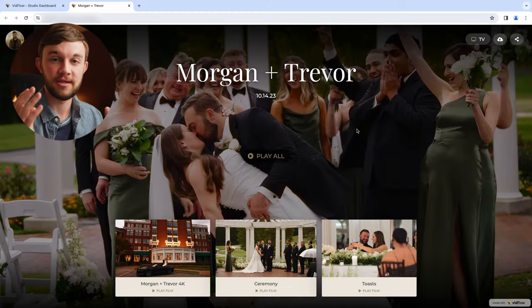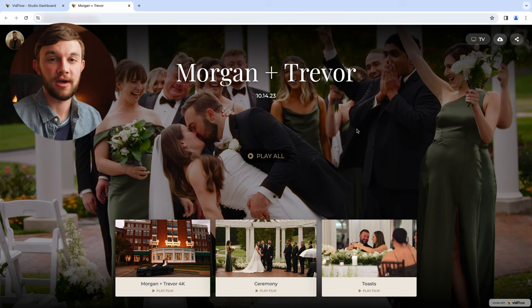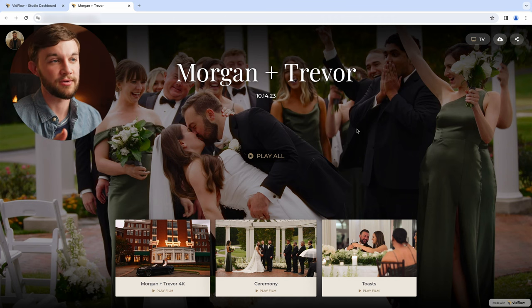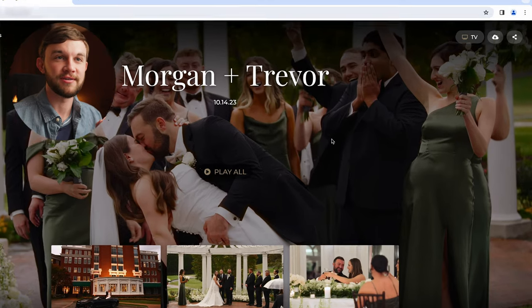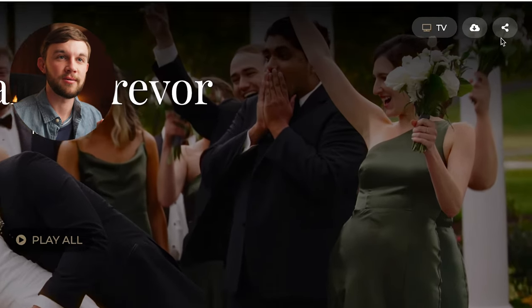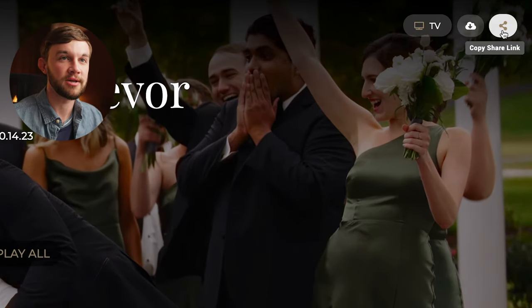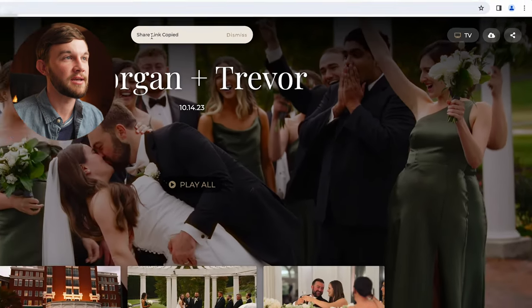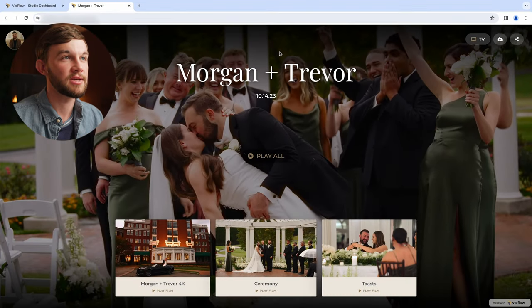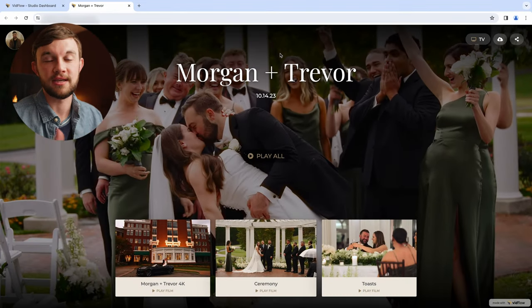This gallery is also easily shareable, so if you have any friends or family members that you'd like to be able to download these videos as well, all you have to do is come up here to the copy share link button in the top right corner. Click on that and then you can paste the link in an email or a text and easily send it to anybody that you like. So that is a quick little look through a wedding video gallery. Thank you so much for watching.